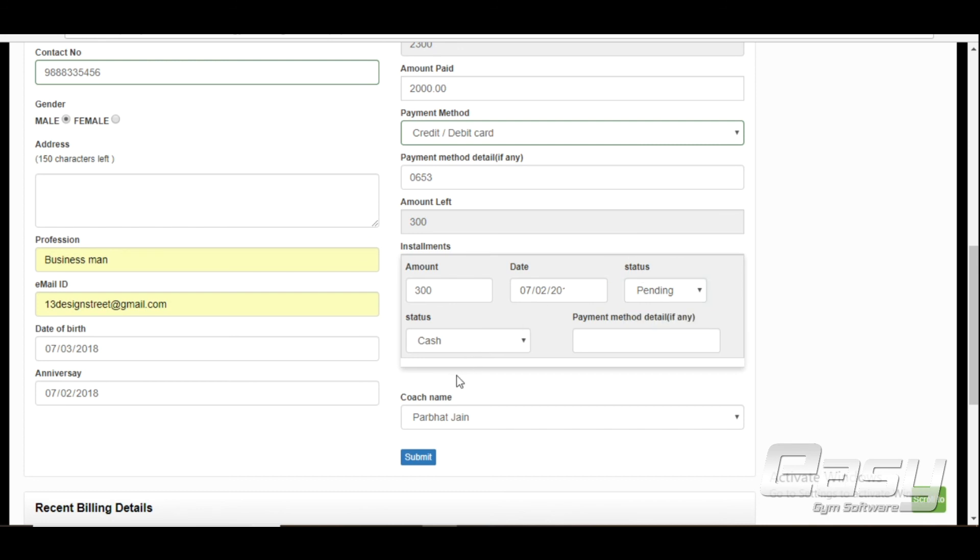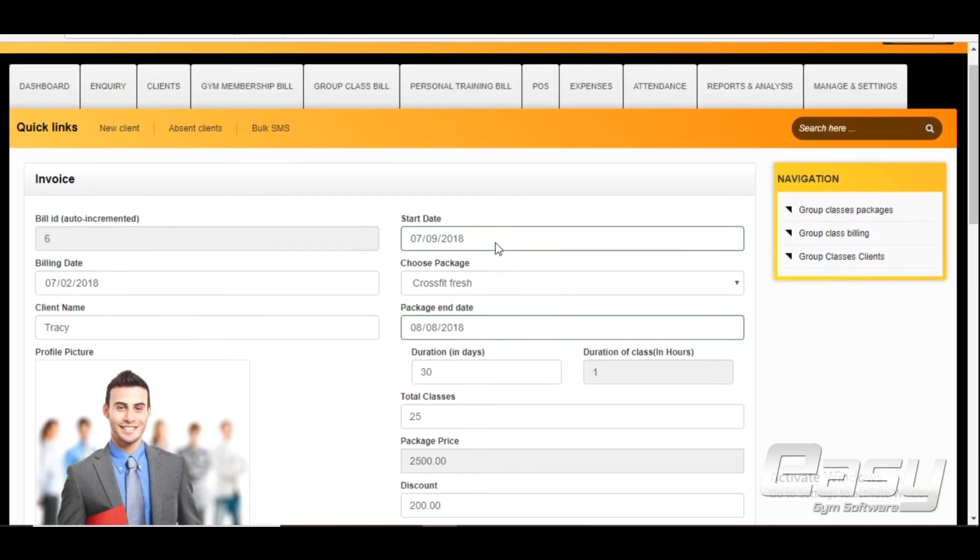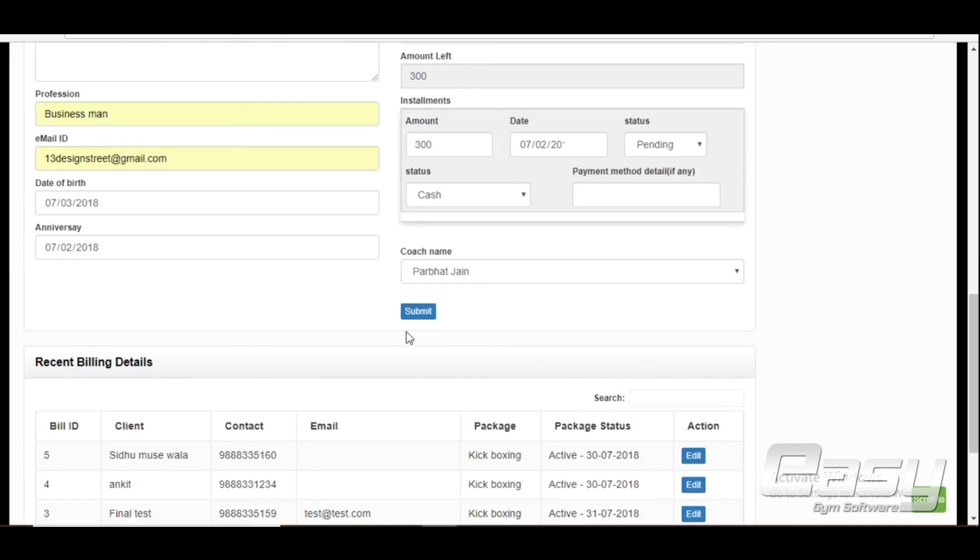Client representative will automatically assign trainer to client. Enter remarks and click on submit. All done.